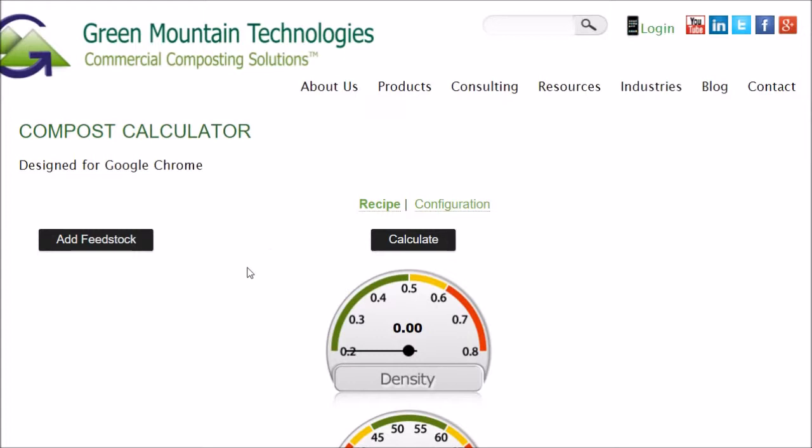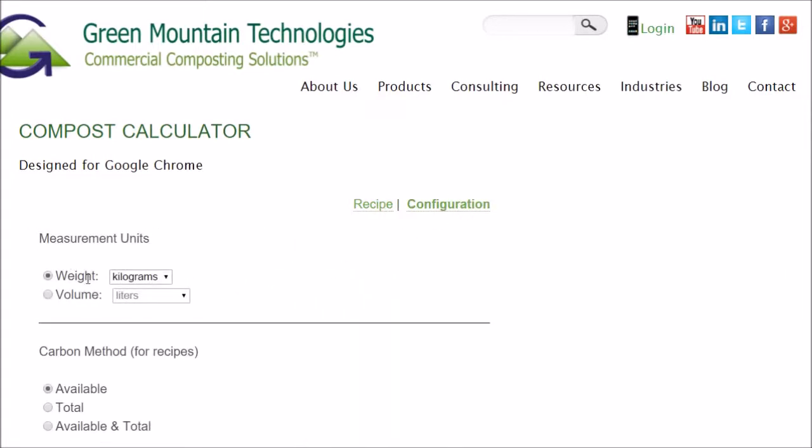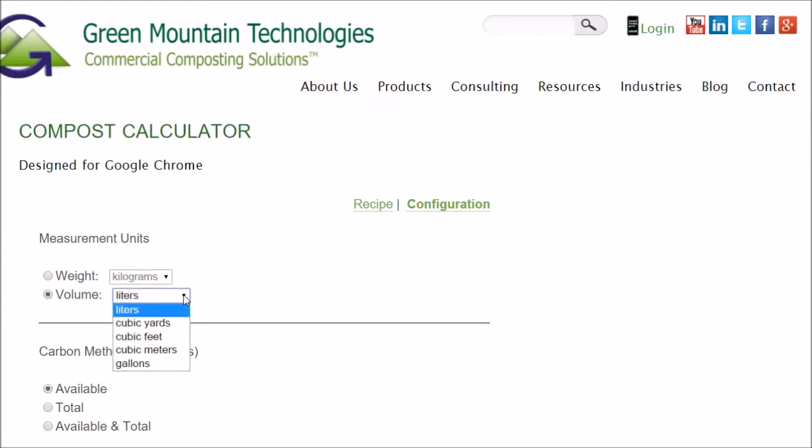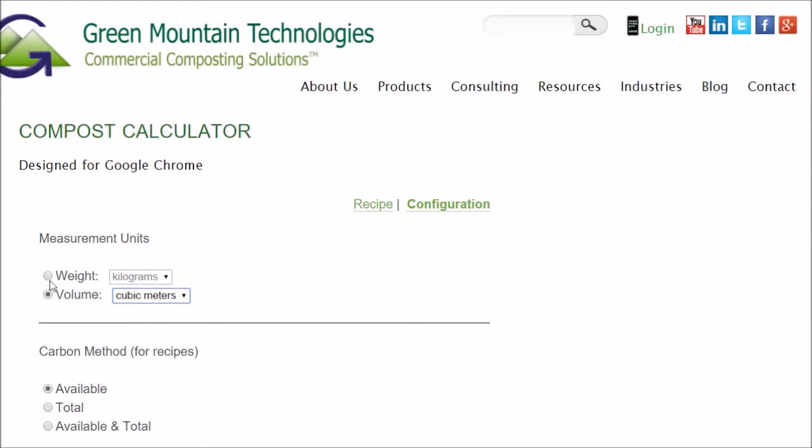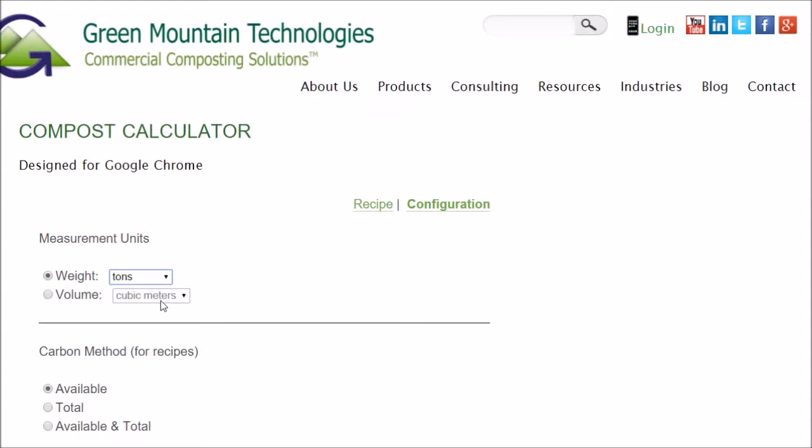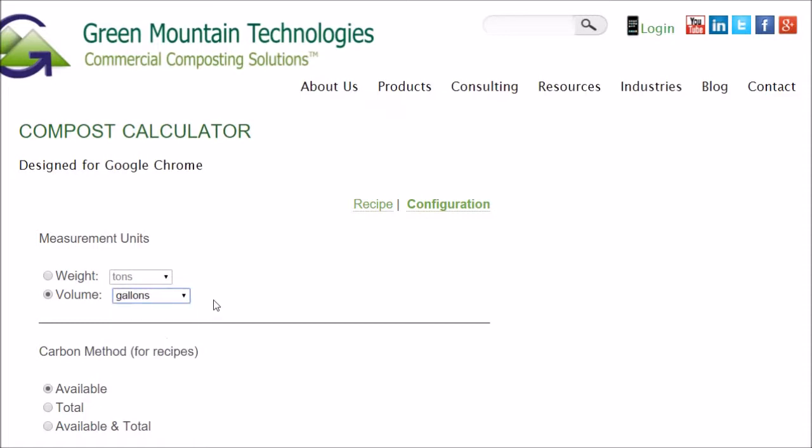The first thing you need to do is configure it for the units you want to use. You can do it by weight - kilograms, pounds, tons, and metric tons. You can do it by volume - liters, cubic yards, cubic feet, cubic meters, gallons. I use this for making hot compost in a compost tumbler, so I use gallons because I use small quantities. Then for carbon method, I just use available.